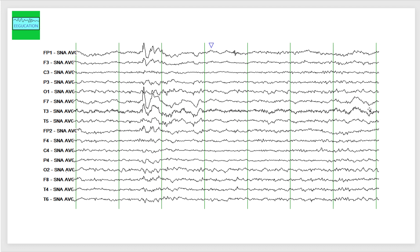When you see asymmetric slowing and sharp waves in one hemisphere, in your EEG report, you can say that this person, these findings are suggestive of a focal disturbance of cerebral function in the left frontotemporal head region, and correlation with neuroimaging is recommended. Since we've seen the sharp waves in the left frontotemporal head region, this person is at a high risk of having seizures from this location.